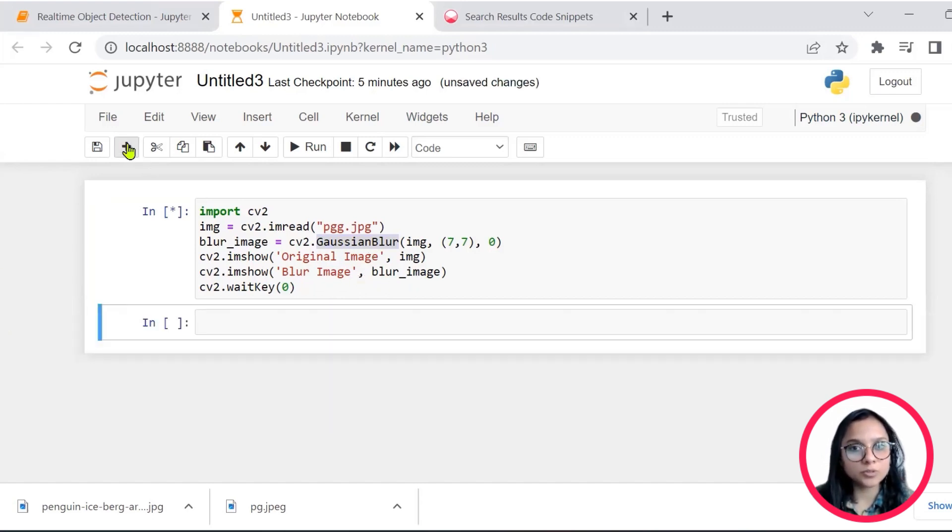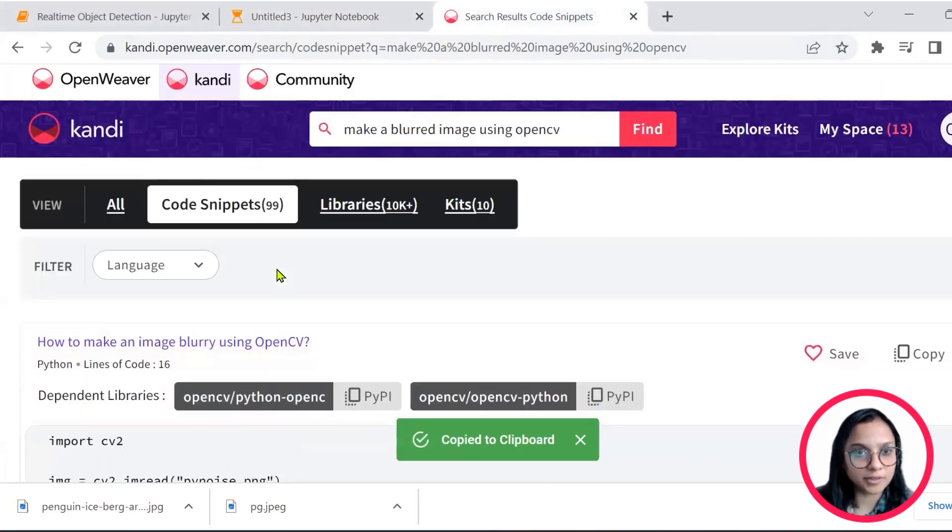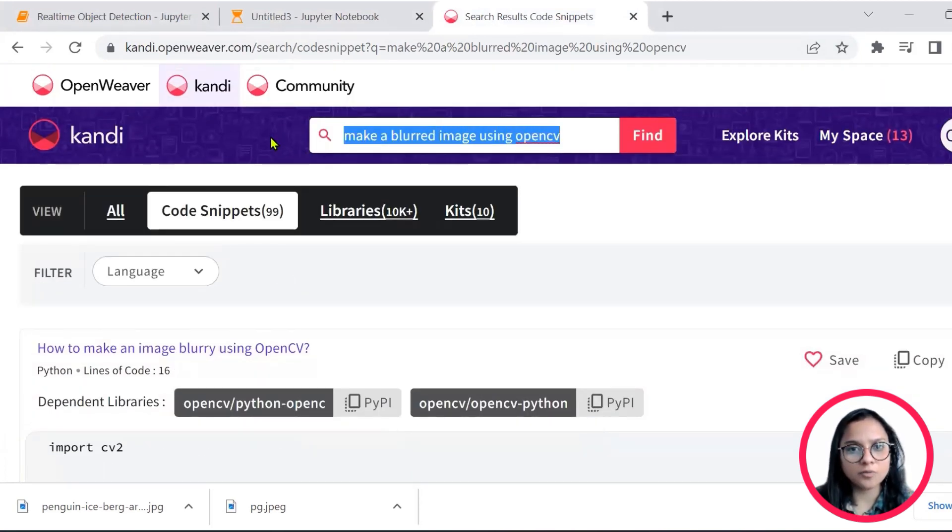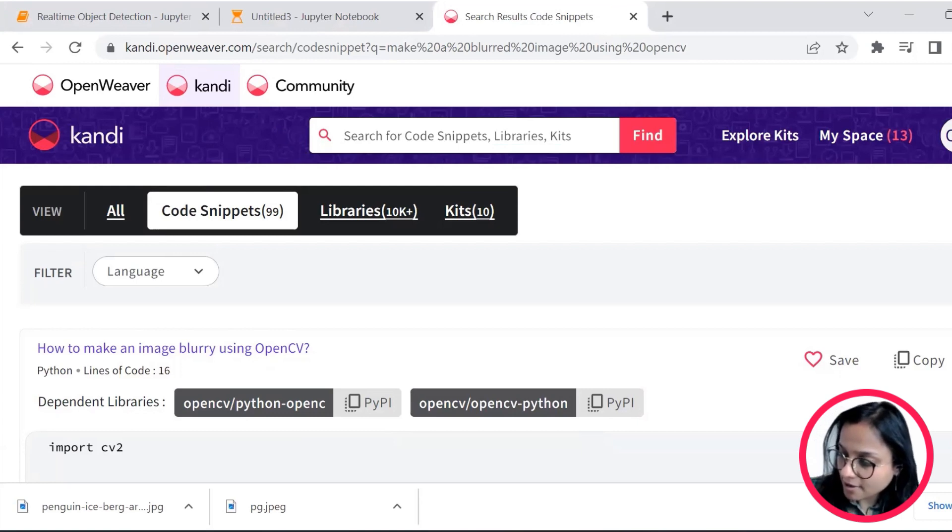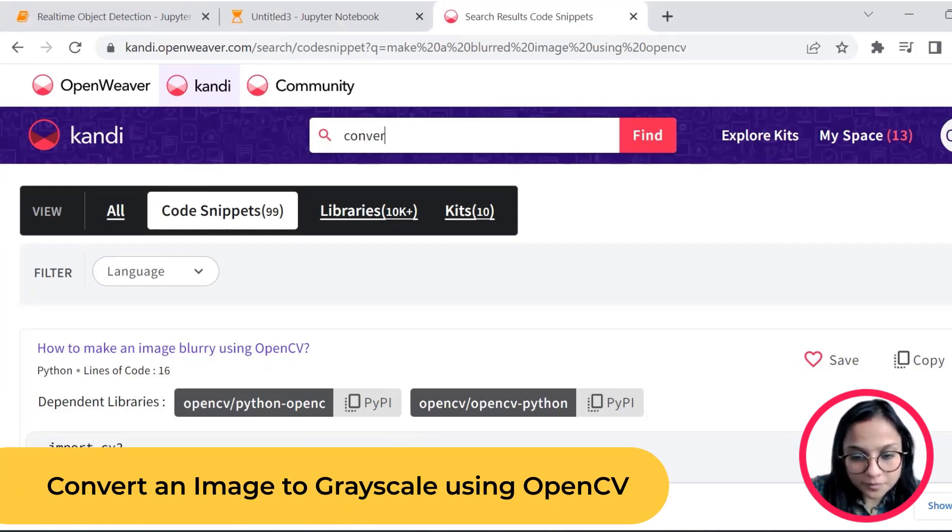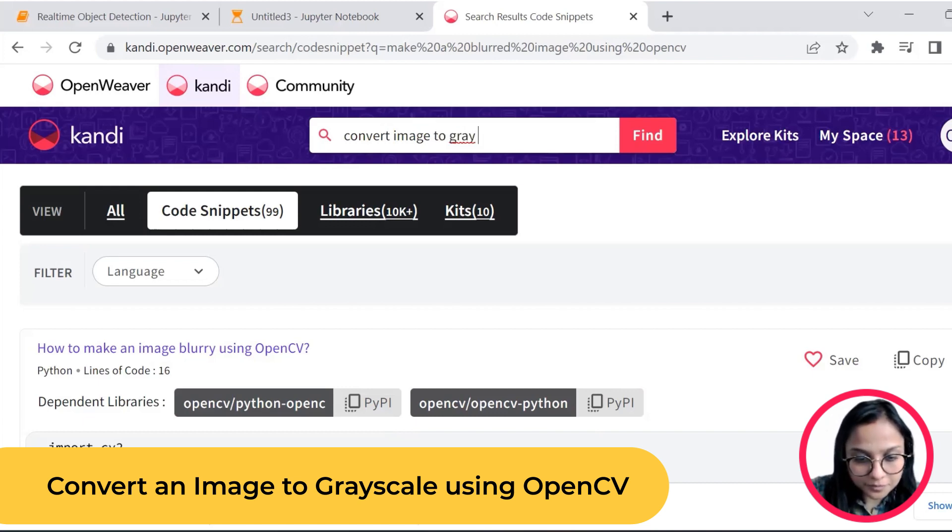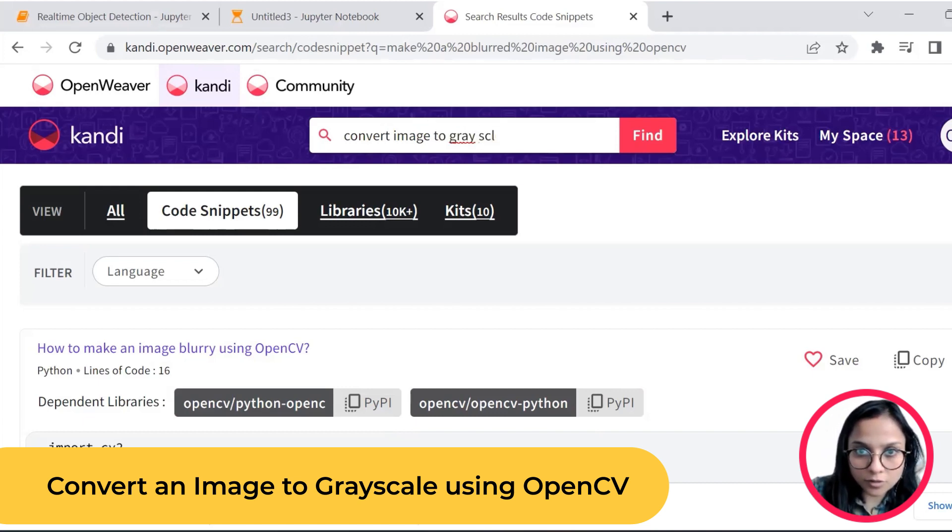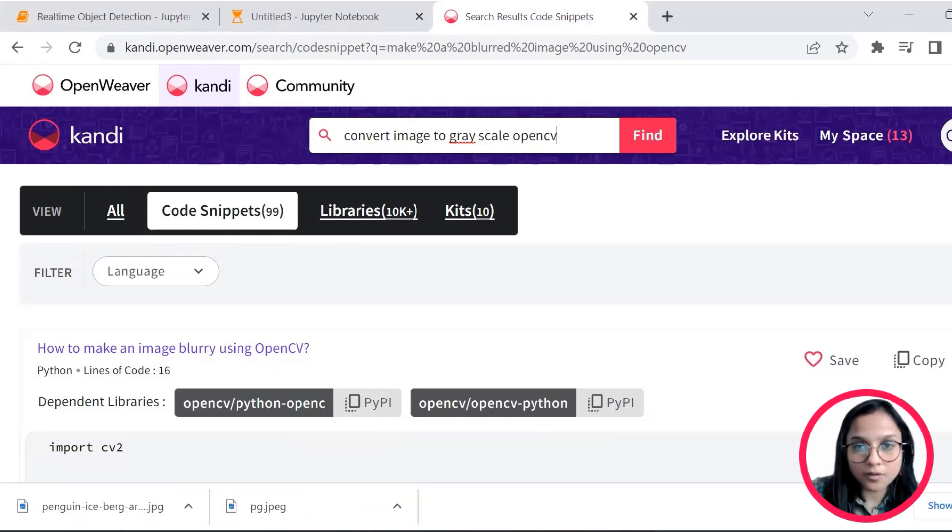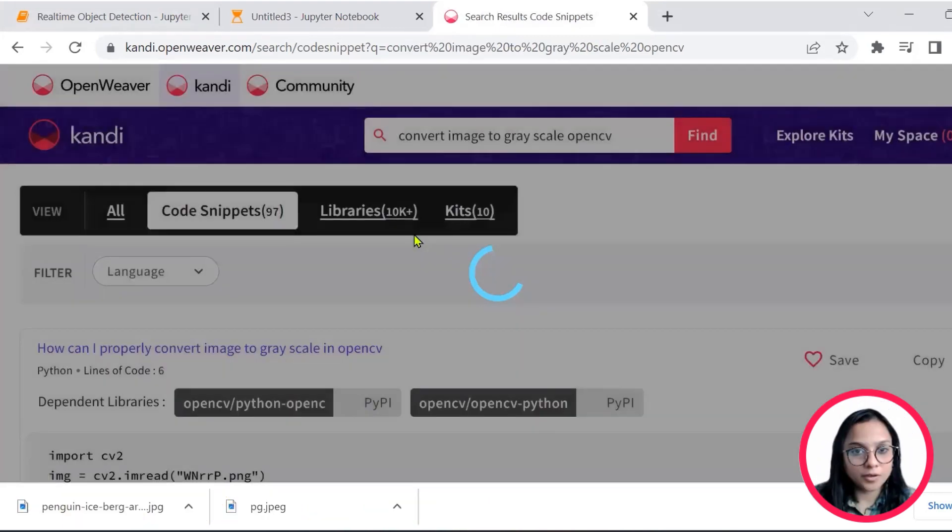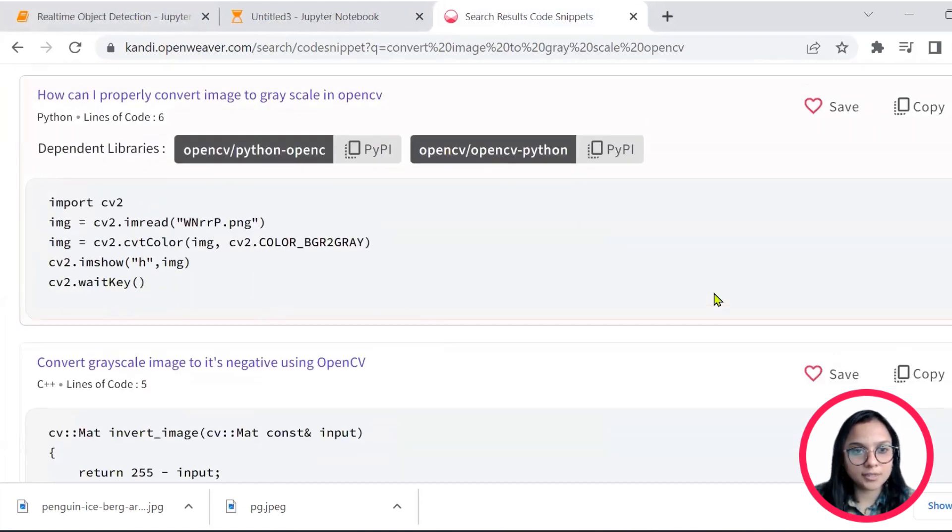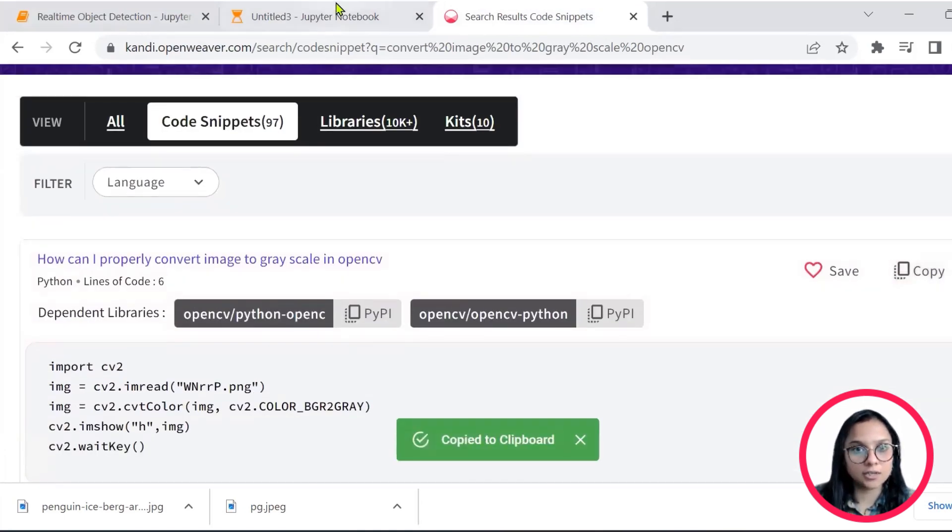So this is one of the experiment that we tried to do with the OpenCV library. Now let's quickly head on to candy.openweaver.com again. And now we'll do another interesting snippet exercise where we'll convert this image to grayscale.